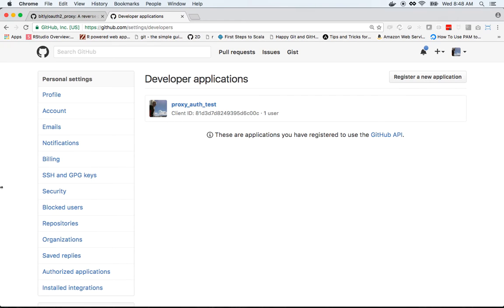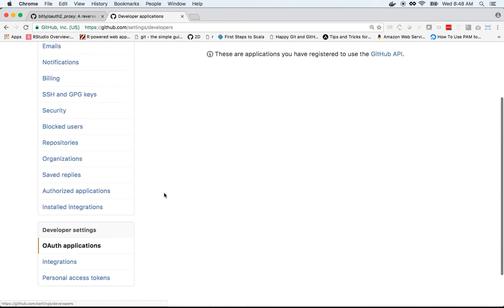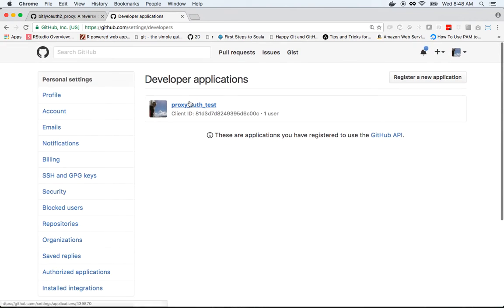Inside of GitHub, under settings, you can specify an OAuth application, which is what we've done here.